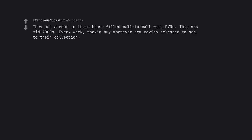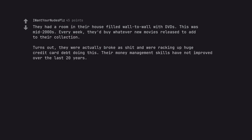They had a room in their house filled wall to wall with DVDs. This was mid-2000s. Every week, they'd buy whatever new movies released to add to their collection. Turns out, they were actually broke as shit and were racking up huge credit card debt doing this. Their money management skills have not improved over the last 20 years.